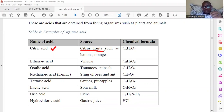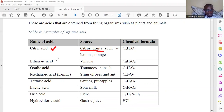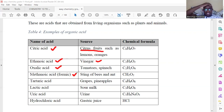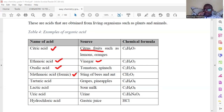Then we have ethanoic acid, which is present in vinegar. We have oxalic acid, found in tomatoes and spinach. We have methanoic acid, also known as formic acid, which is present in bees, wasps, and ants. So when you are stung by a bee, it injects what we call formic acid, which is methanoic acid, and that is what gives us that swelling when we are stung by these insects.